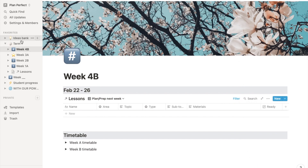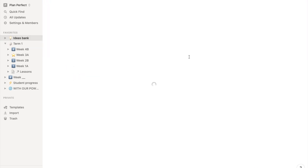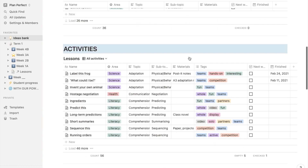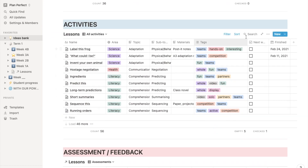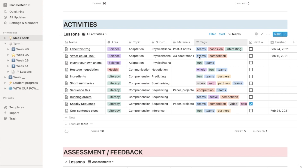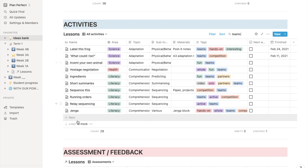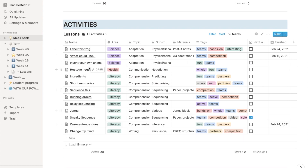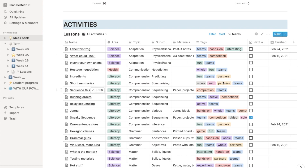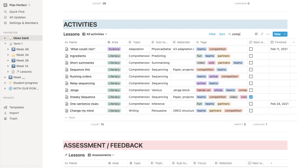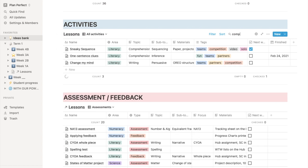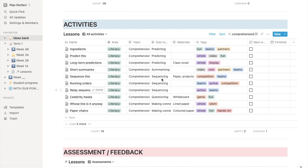Or once you've built up your ideas bank, all you need to do is go there and look for the comprehension lesson you are looking for. Say I'm looking for something with a teams tag — then everything that has a teams tag will come up. All the ones you have created. But say I'm looking for something with comprehension — I can search for a lesson like that. And this is the one I'm looking for, a predicting one. I remember doing that — and it's got a video, which is what I'm looking for.